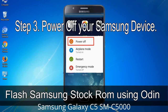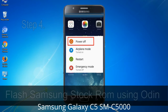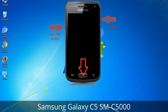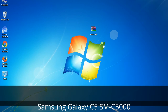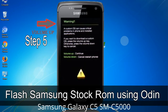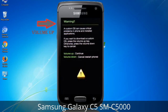Step 3: Power off your Samsung device. Step 4: Now you have to boot into download mode. To boot into download mode, press and hold the Volume Down key, Home key, and Power key. When the phone vibrates, leave the Power key but keep holding the Volume Down key and Home key. You will boot into download mode. Step 5: In download mode you will see a warning yellow triangle sign. Press the Volume Up key to confirm entering download mode.